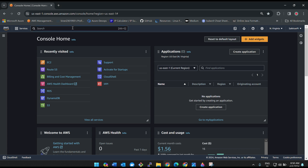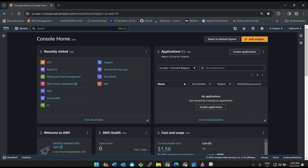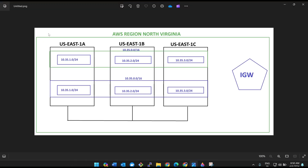Let me show you a diagram I prepared before this session. Imagine we have regions and availability zones in AWS. This is the North Virginia region — it's the biggest data center, having six availability zones: 1a, 1b, 1c, 1d, 1e, and 1f. For our understanding I have taken only three. The green line in the diagram indicates the VPC boundary.